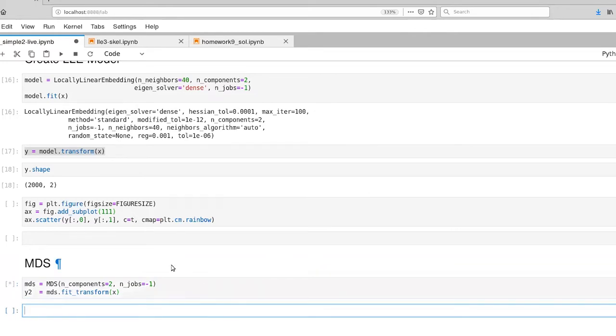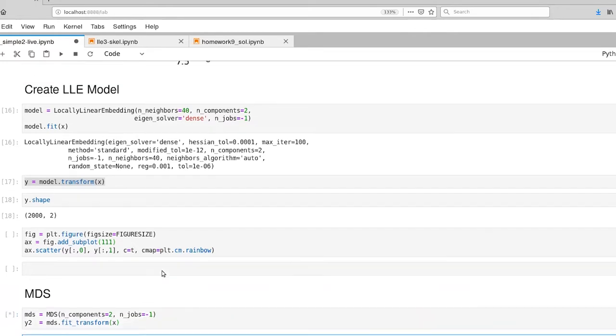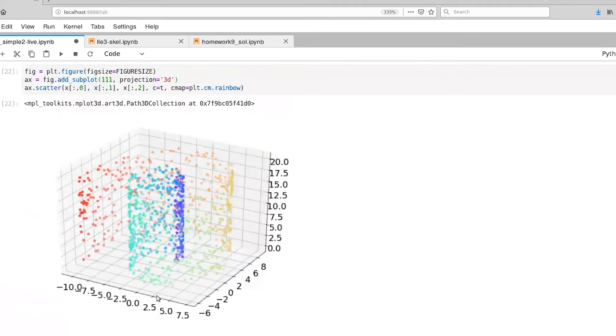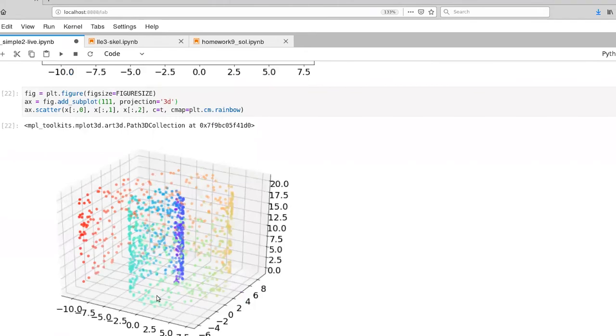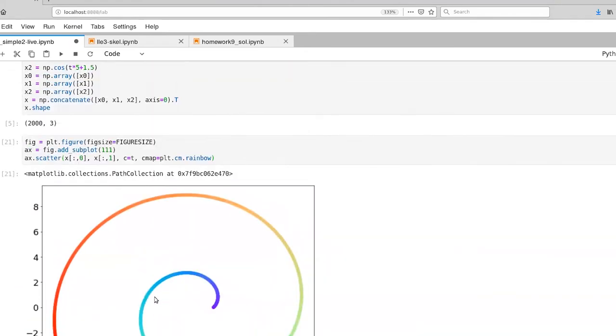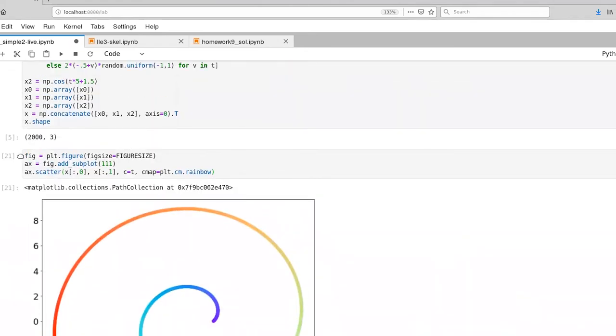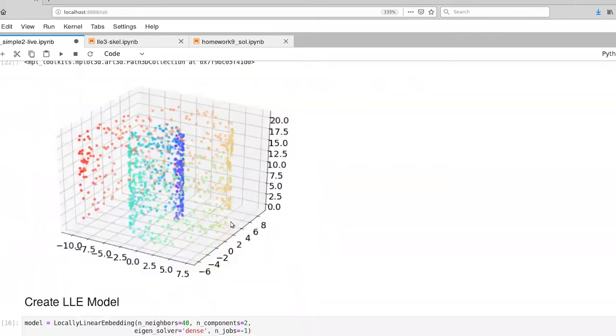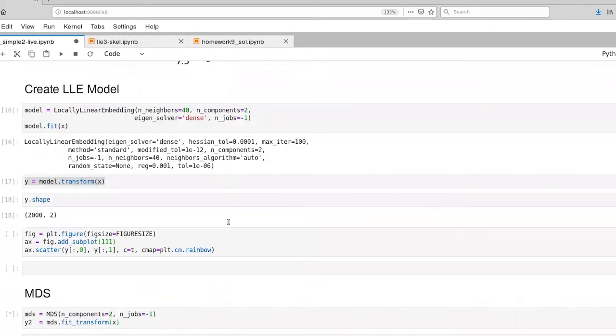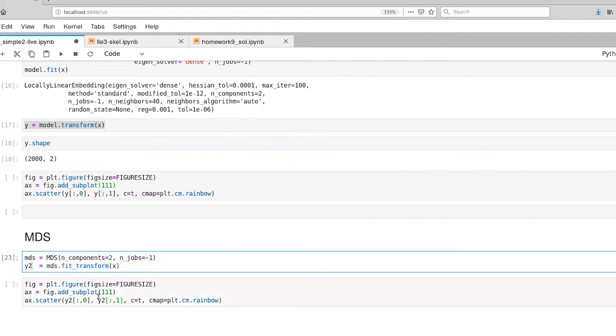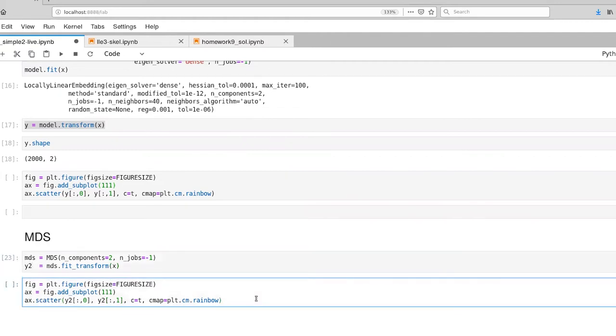And while that is executing, I'm going to grab the code for rendering that. Instead of plotting X, we'll plot Y2 here, which is what we're computing. And there we go.